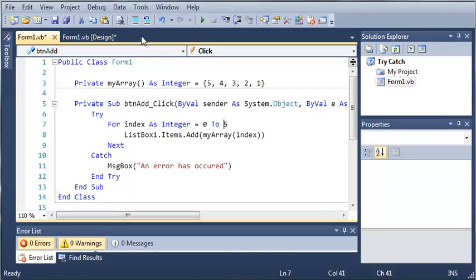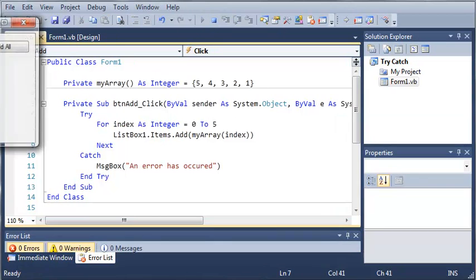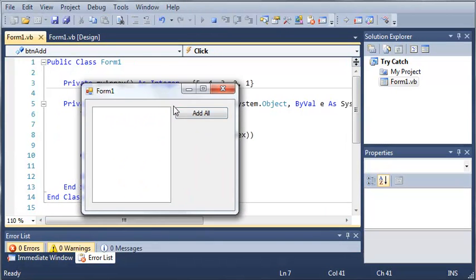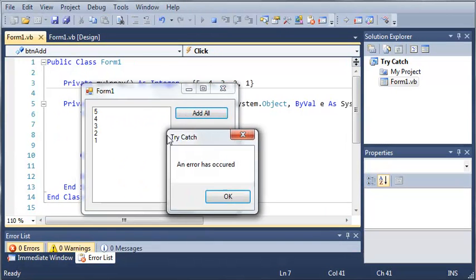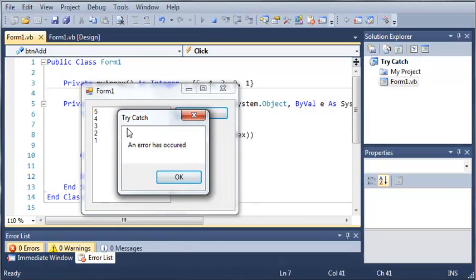So, let's go ahead and run this. And you can see when we click add all, it says an error has occurred.